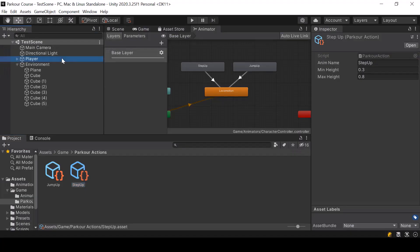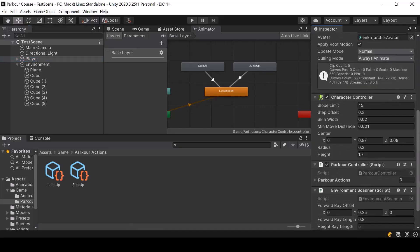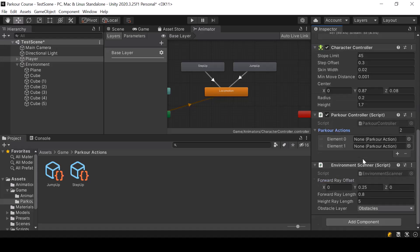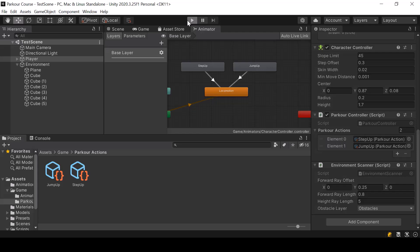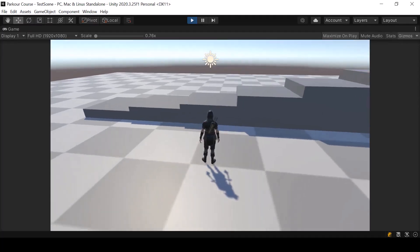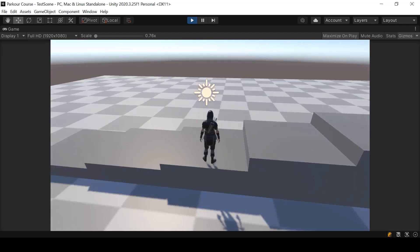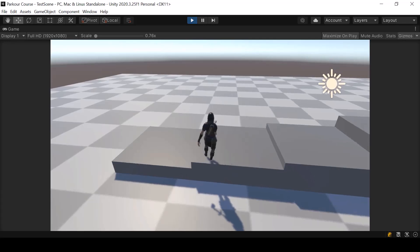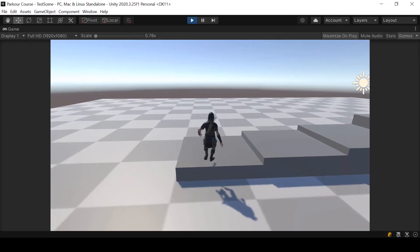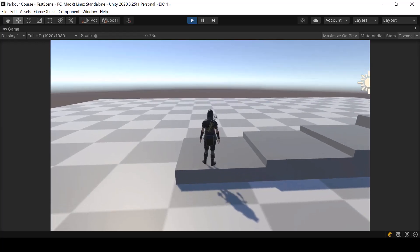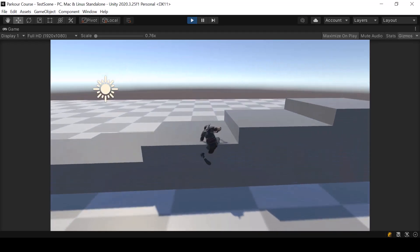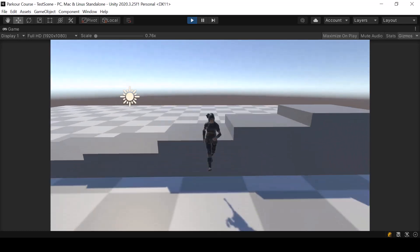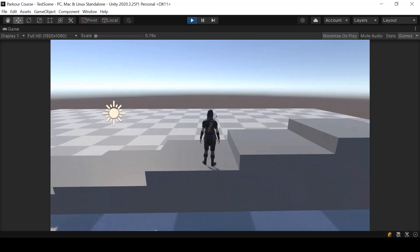So this is all we have to do in the parkour controller. Let's go to Unity and assign the parkour actions in the parkour controller. Here we have two actions: the first one is Step Up and the second one is Jump Up. Now our parkour controller should select one of these actions to perform based on the height of the obstacle. If I go in front of this obstacle and press space, it'll use the jump up action. But for this smaller obstacle, it'll use the step up action. Our parkour controller is selecting different actions based on the height of the obstacle.